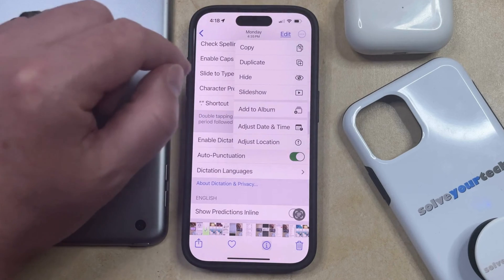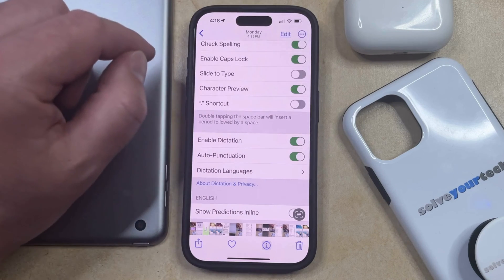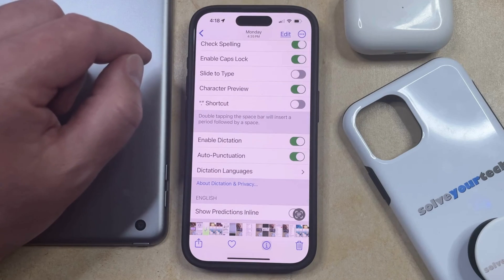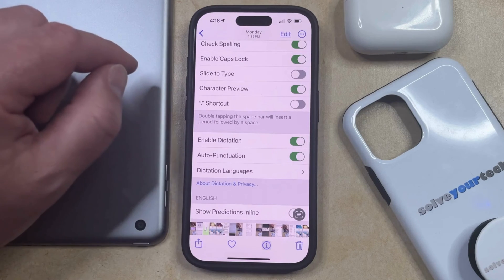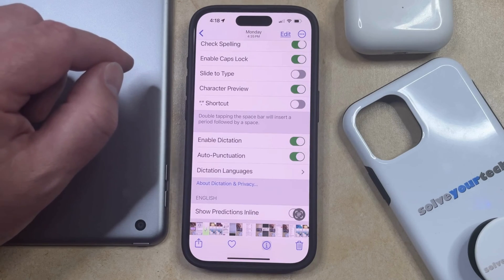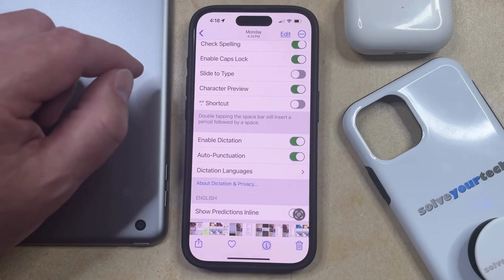Now you just need to choose the Duplicate option, and then that's going to add that picture to your Recents folder, and it's going to be listed chronologically right after the picture that you just duplicated.